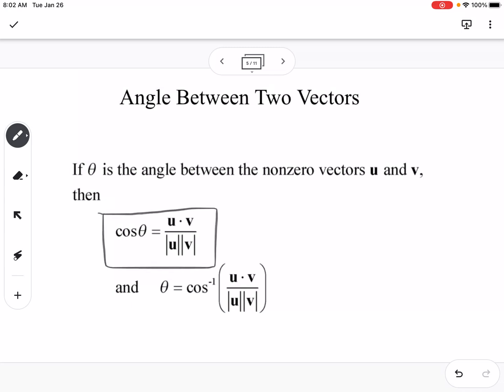To find the angle between two vectors, we use cosine of theta equals u dot v divided by the magnitude of u times the magnitude of v. To find the actual angle, we take the inverse cosine of that value.